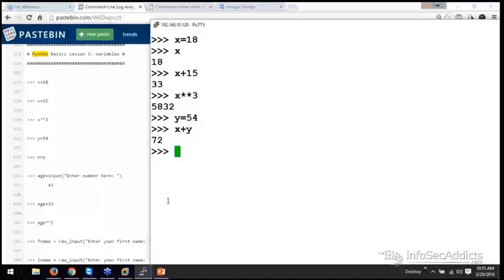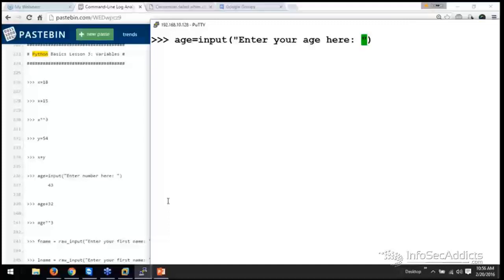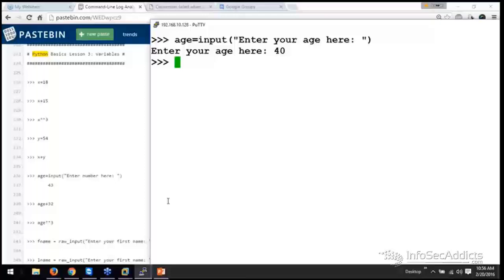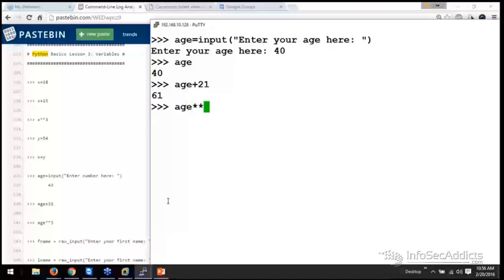Now if you want to take in a number, let's say I want to take in my age, and I'm going to input like this. So now it'll take in my age. Now I can say my age, and my age is 40. My age plus 21. And then you can also do your age to the 3rd.